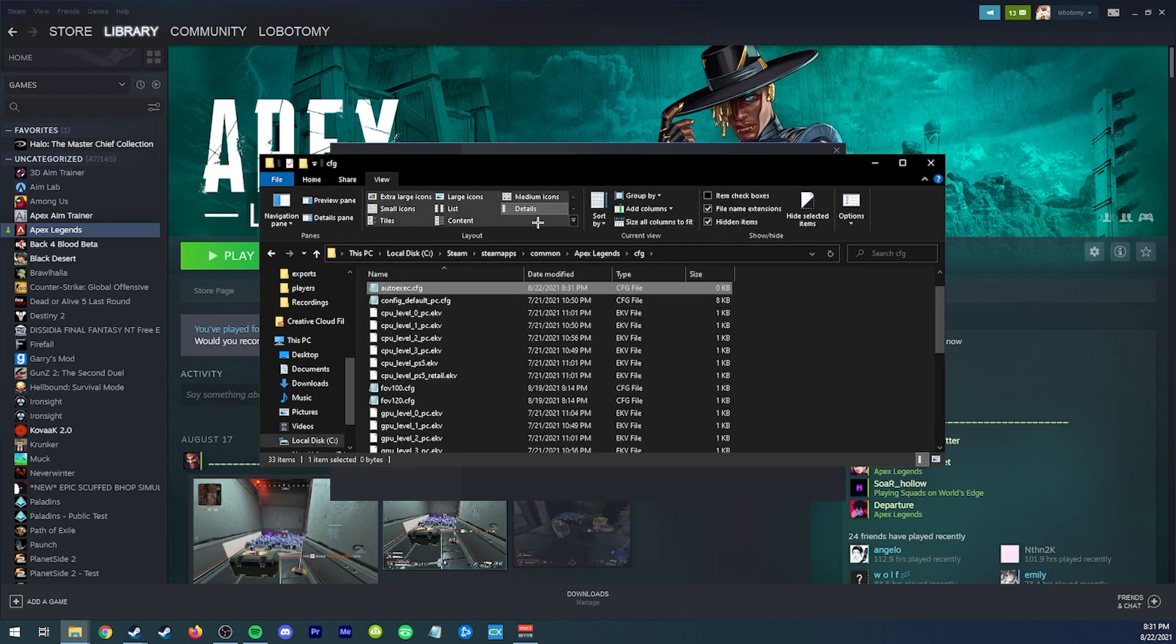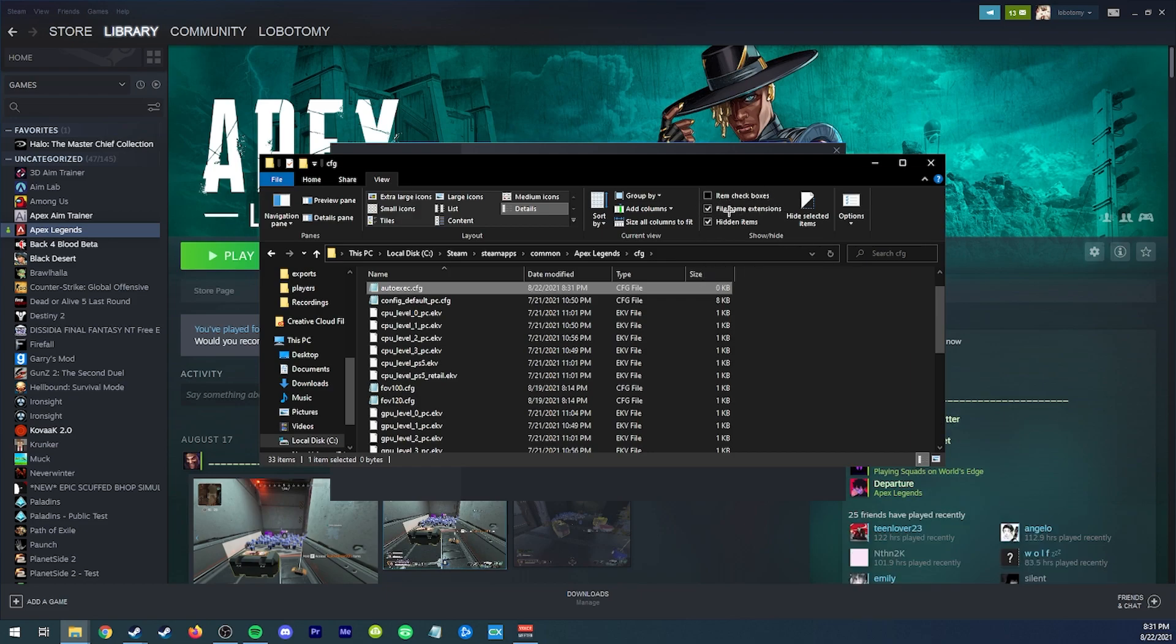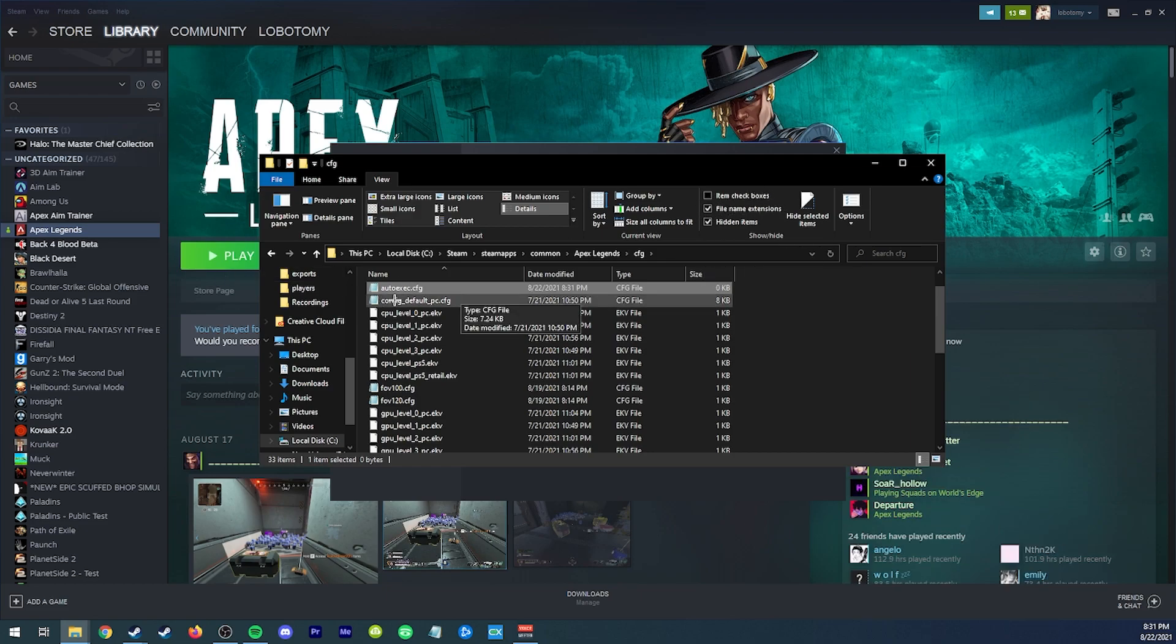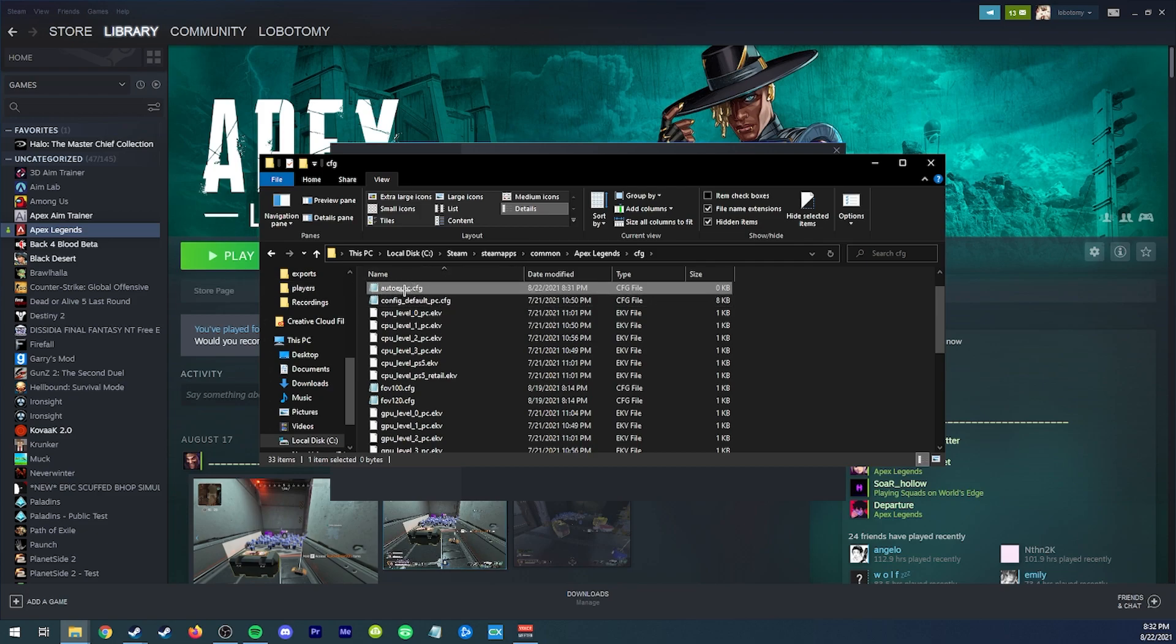And now you are going to need to have a file name extensions checked on. If you don't have that on, you can't change it from .txt to .cfg.